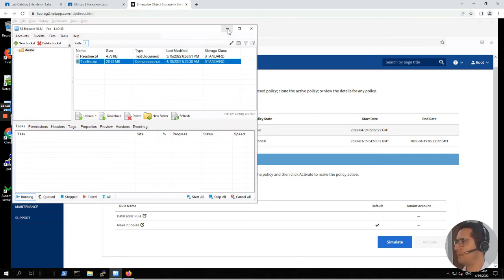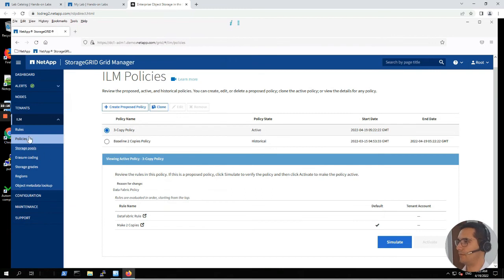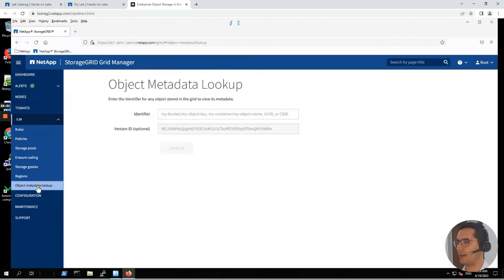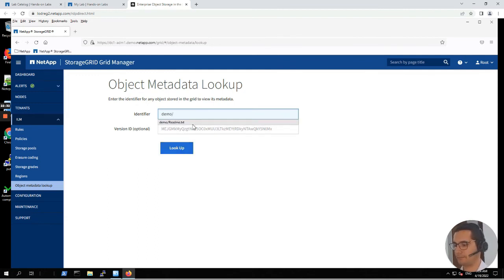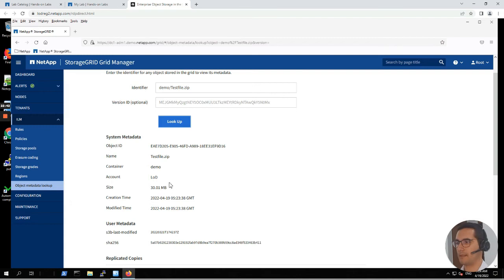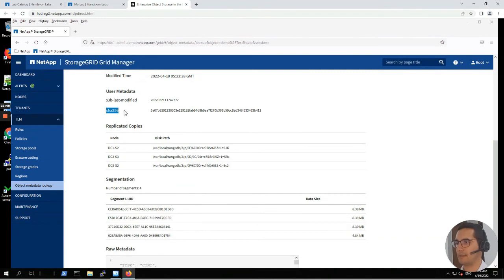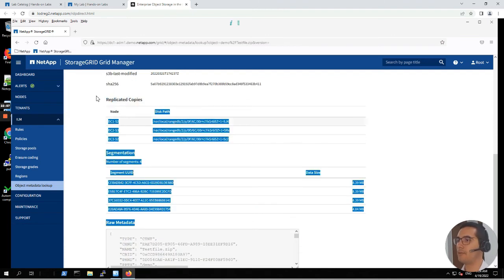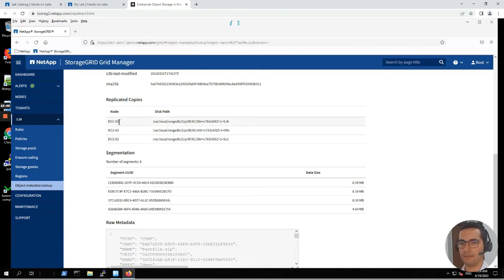Let's minimize the S3 browser. From ILM, let's go to object metadata lookup. Here we are going to look for that particular new file. My bucket is demo/testfile.zip. Click on lookup. Here we can see all the information of this object: its size, creation and modification time, S3 strings, and SHA256 for security. Here we can see that the replicated copies are living in three different nodes, one from every data center: DC1, DC2, DC3.